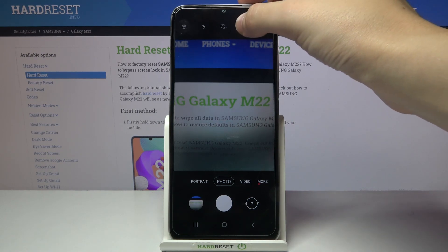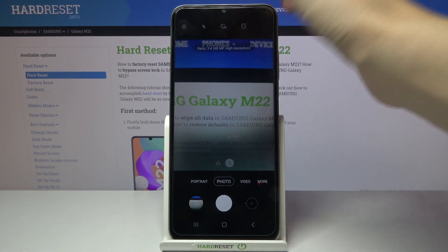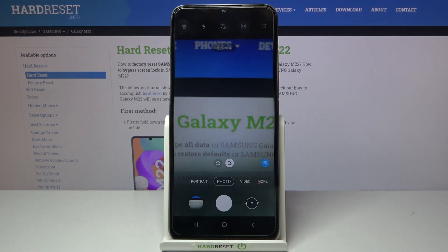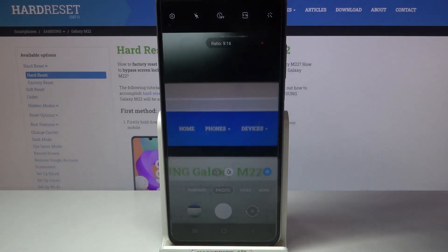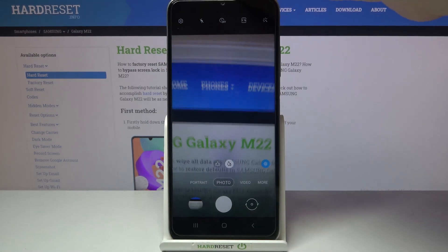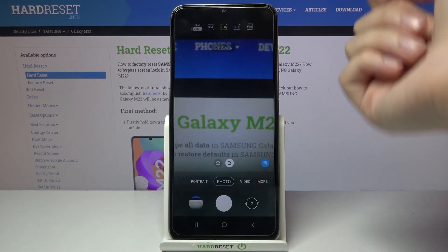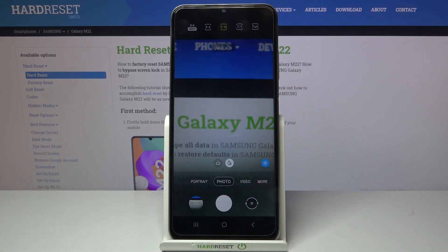Let's tap that button again and move to 9:16 ratio. As you can see, the background has changed to the longer one. Another tap on the second button from the right.